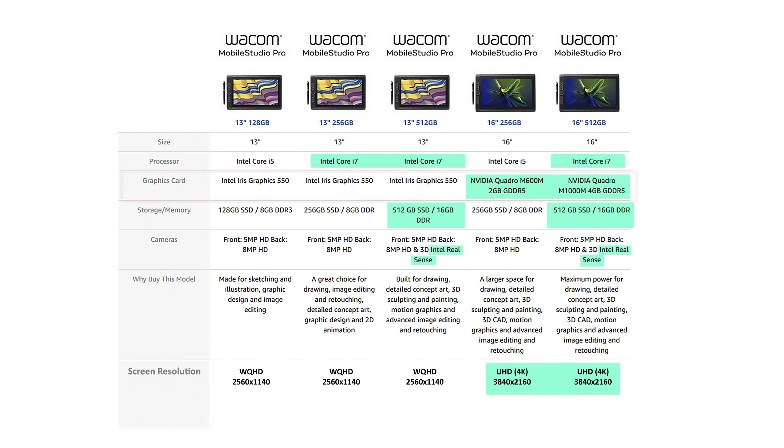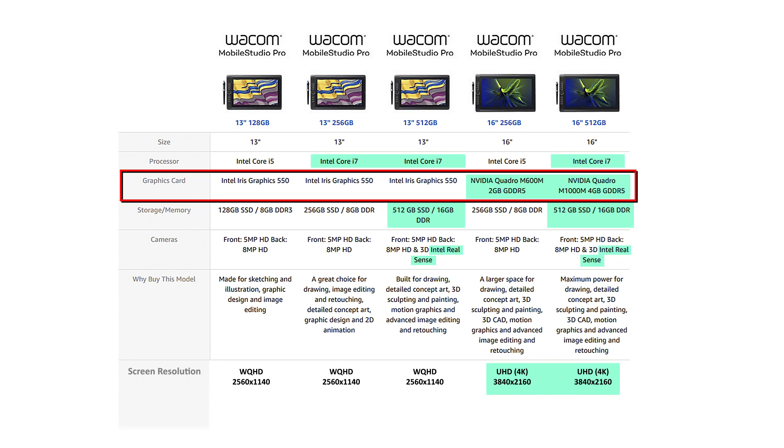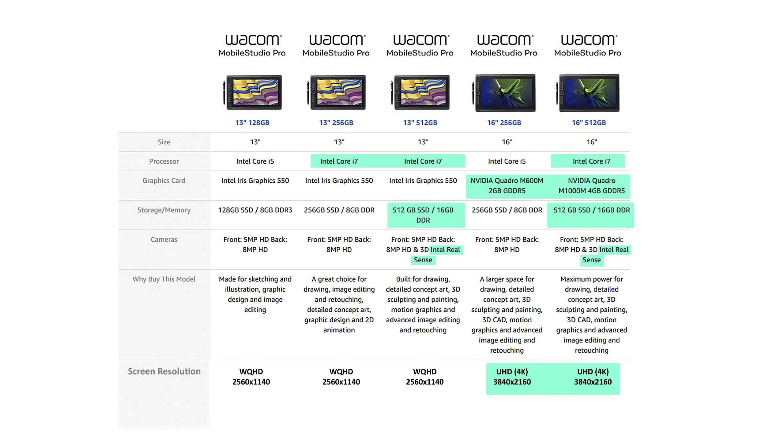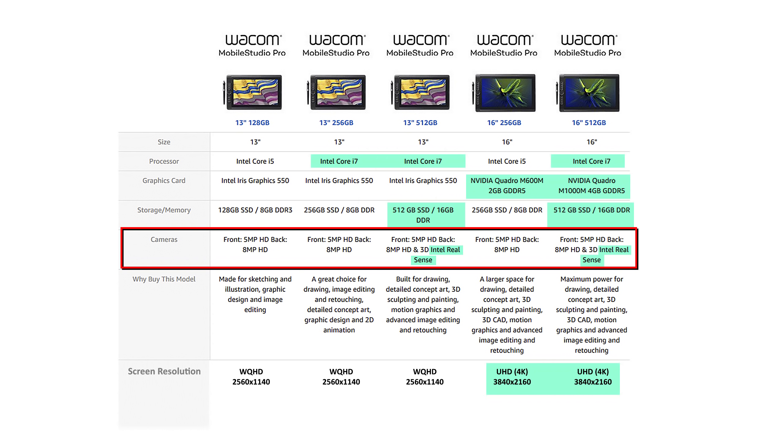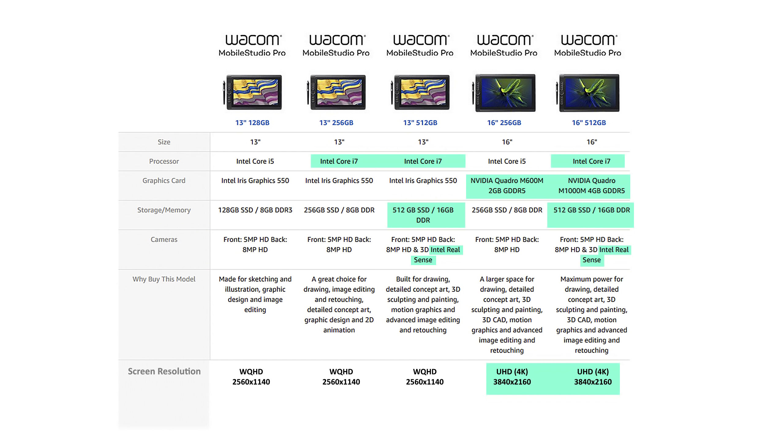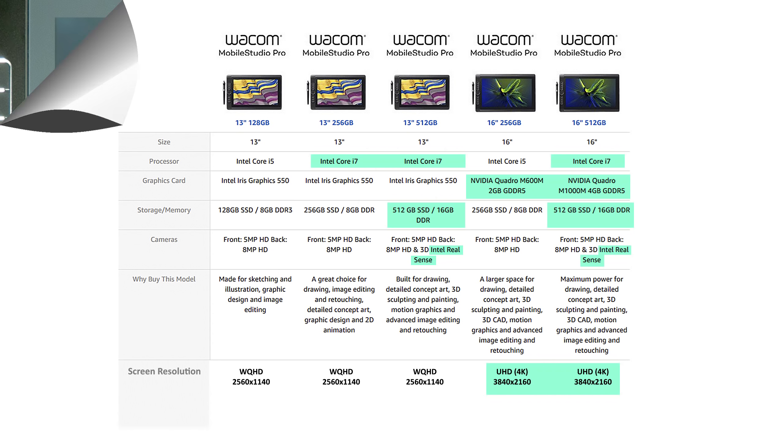The 13-inch models also have a weaker Intel Iris 550 graphics card, compared to the 16-inch model which has either an NVIDIA Quadro M600M or Quadro M1000M graphics card, depending on the version. The enhanced versions include an Intel RealSense camera which can scan objects and convert them into 3D models. I'll be focusing on the Mobile Studio Pro enhanced version in this review, but I'll try to make this useful for owners of other versions as well.